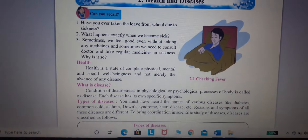What is disease? Condition of disturbance in physiological and psychological process of body is called disease. If our physical health and body have some problems, or psychological and mind have some problems, it is called disease.